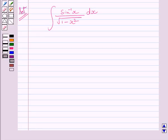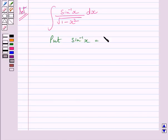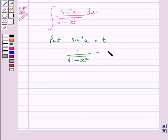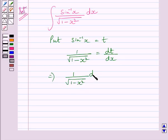So we will substitute sin inverse x equal to t. Differentiating both sides with respect to x, we get 1 upon square root of 1 minus x square is equal to dt upon dx. This further implies 1 upon square root of 1 minus x square dx is equal to dt.